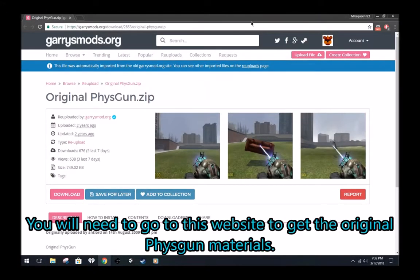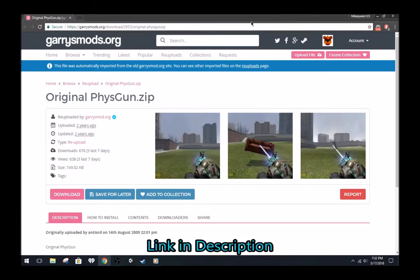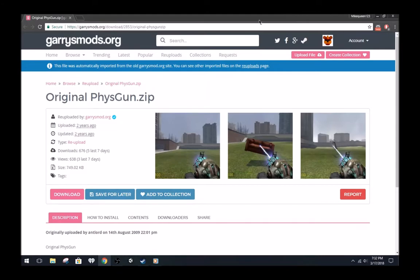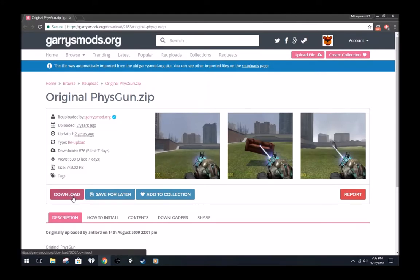Anyways, you will need to go to this website to get the original materials for the physics gun you are holding. I'll link to it in the description. Download it.